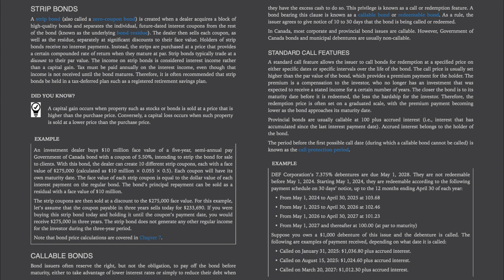Callable bonds: bond issuers often reserve the right (but not the obligation) to pay off the bond before maturity, either to take advantage of lower interest rates or to reduce debt when they have excess cash. This privilege is known as a call or redemption feature, and a bond bearing this clause is known as a callable or redeemable bond. As a rule, the issuer gives notice of 10 to 30 days. In Canada, most corporate and provincial bond issues are callable; however, Government of Canada bonds and municipal debentures are usually non-callable.